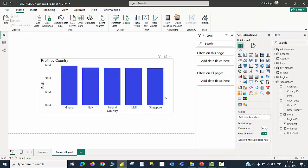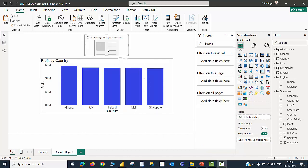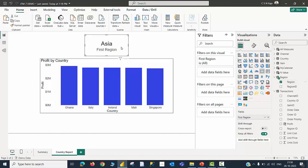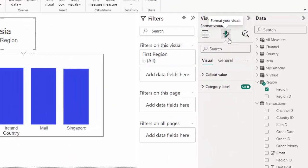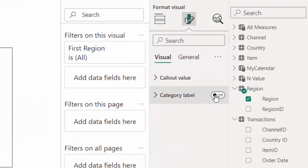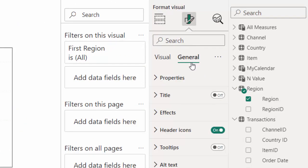Now you can see that countries from all the regions are available here — they don't belong to any specific region. Let me now create a card visual and call for region name inside the card. You can see that the data type of the region column is text and therefore it provides the first value from an alphabetically sorted list, saying that the first region is Asia. What I am going to do is go to the format option, switch off the category label, and go to the general tab.